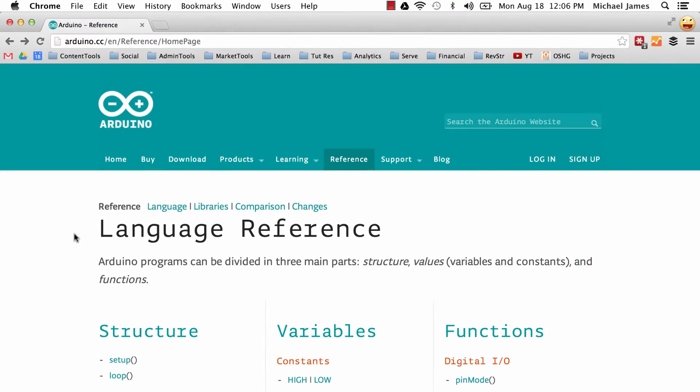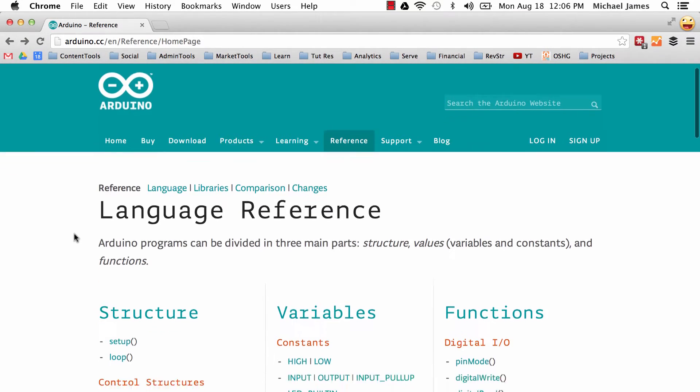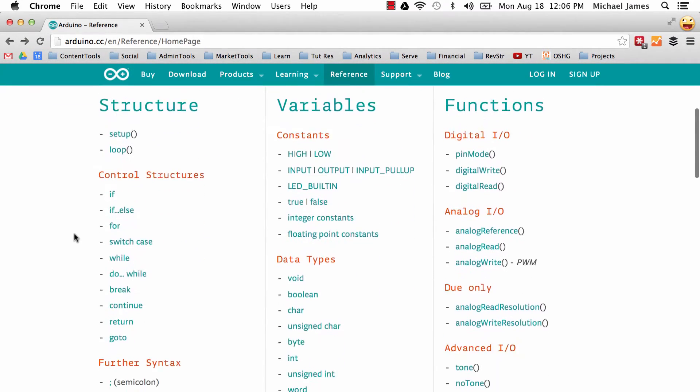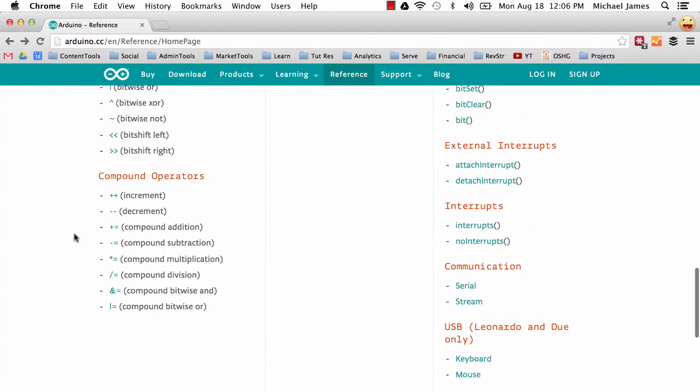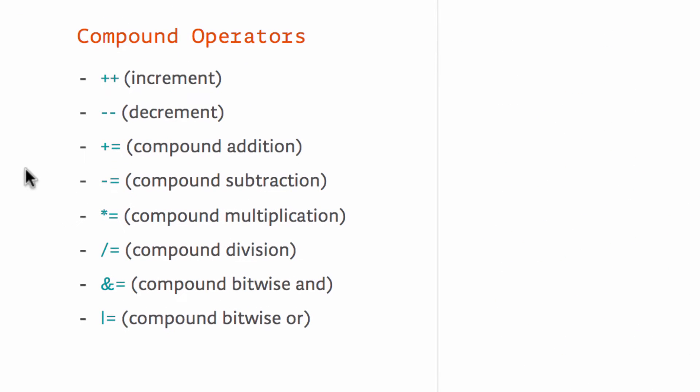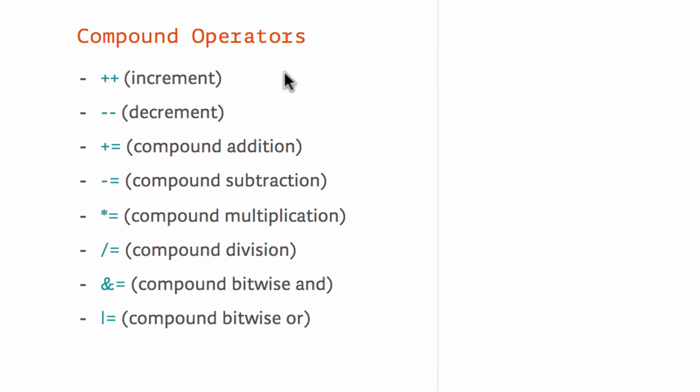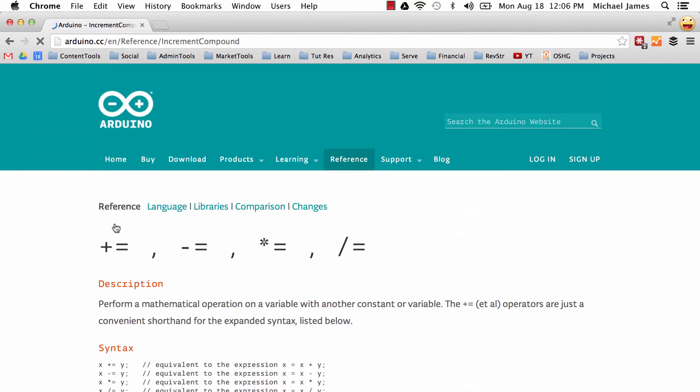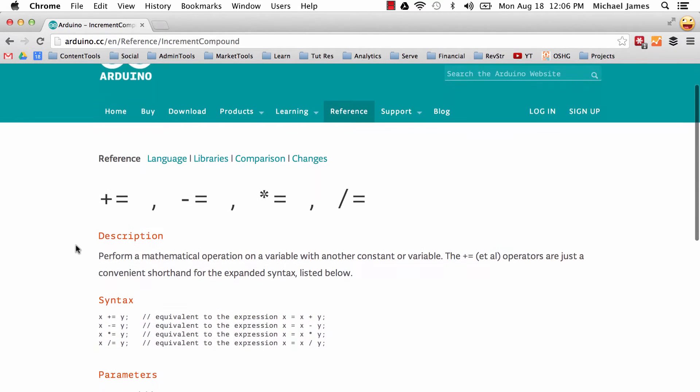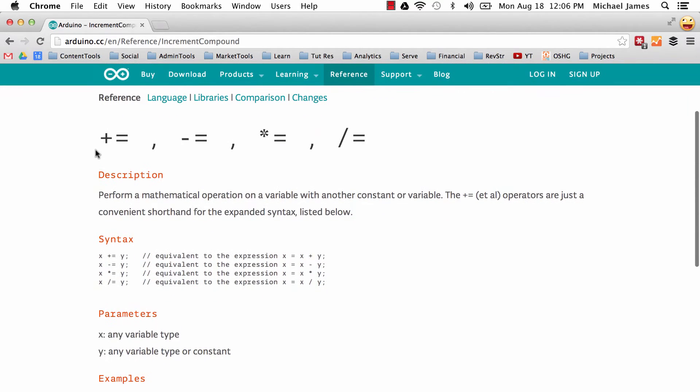So the first place we're going to start is on the Arduino reference page. I love the Arduino reference, I'm here all the time. We're going to take a look at a couple of these compound operators. If we click on one, it will take us to the specific reference page for actually four of the operators that we'll be looking at today.